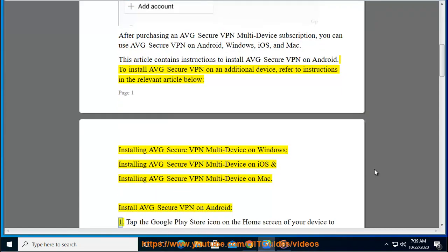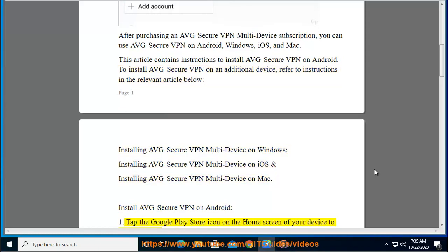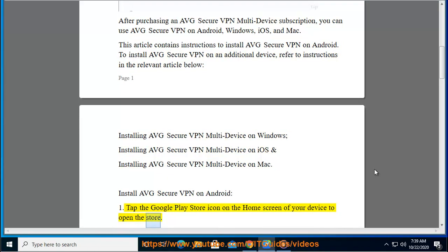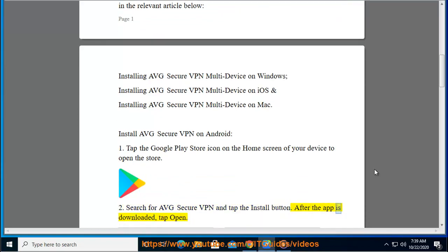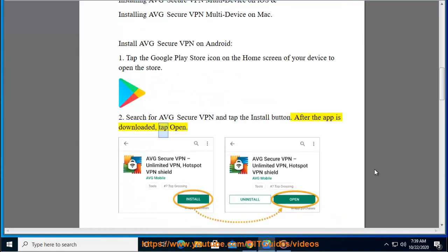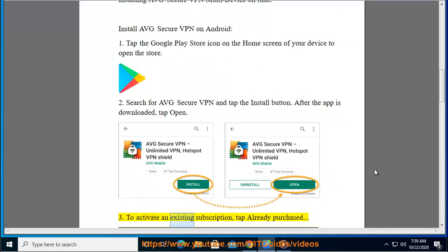One: Tap the Google Play Store icon on the home screen of your device to open the store. Two: Search for AVG Secure VPN and tap the install button. After the app is downloaded, tap open.